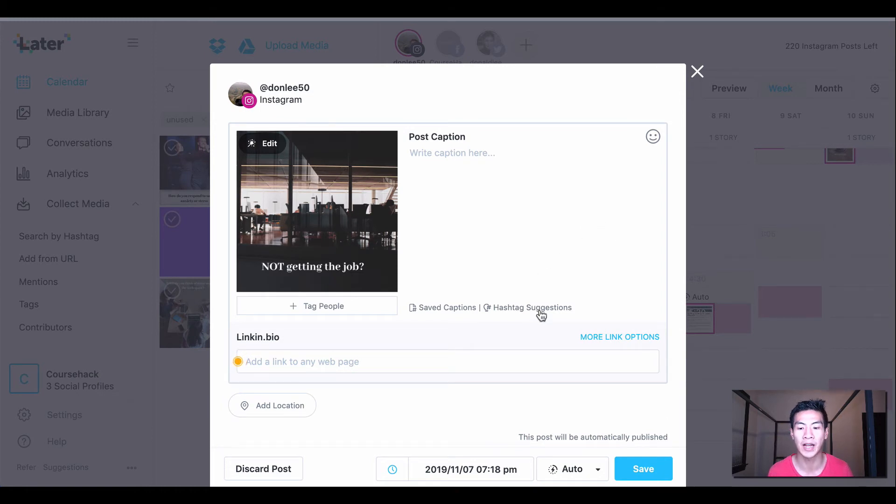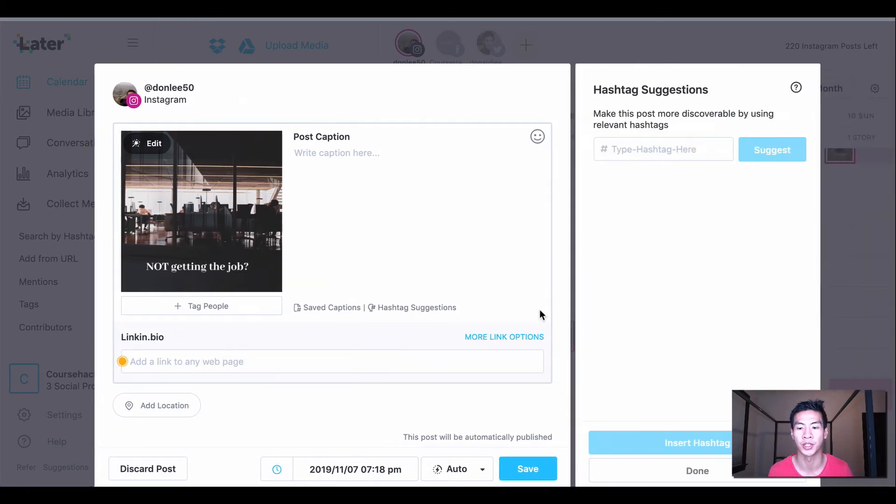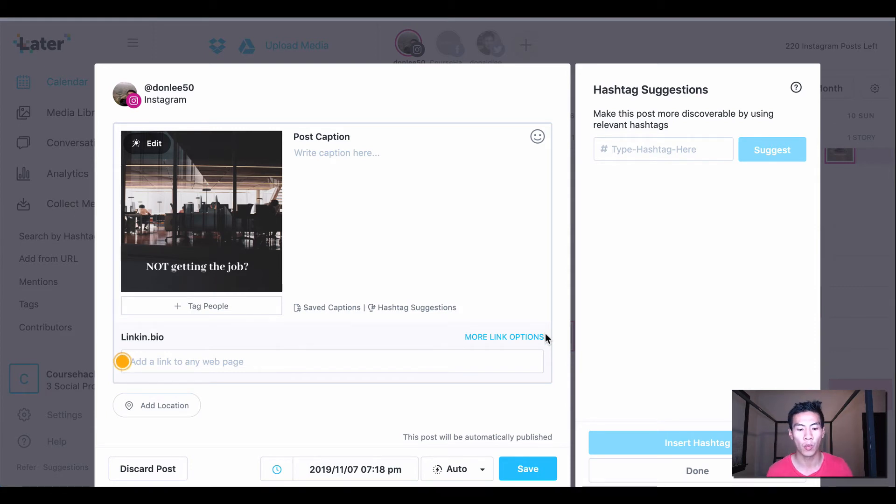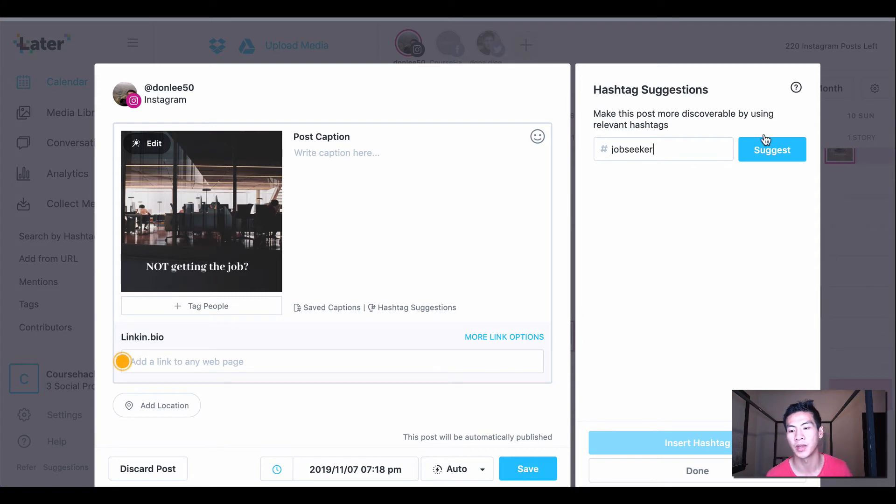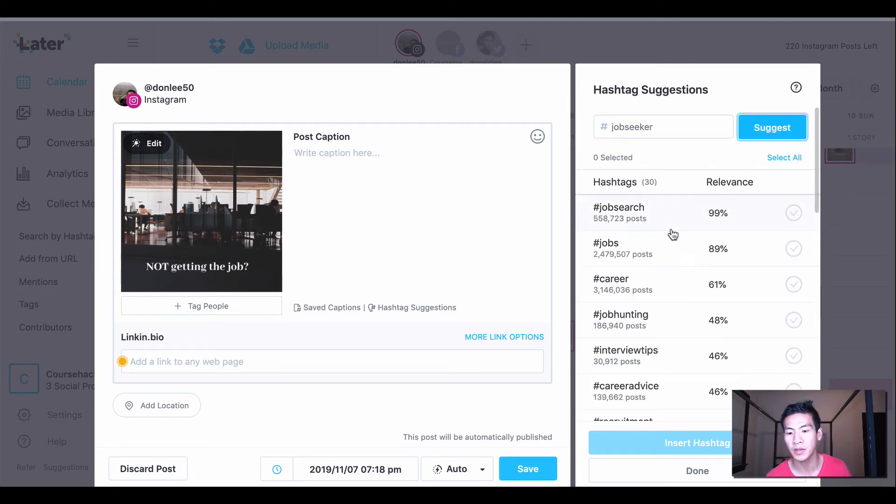So what I do is I can search for something like 'job seeker' and they'll suggest some other hashtags for me. With the job seeker they recommended the hashtag 'job search' which has a 99% relevance, jobs, careers. It comes up with the number of posts using the hashtags.